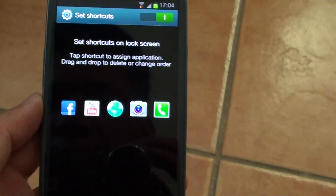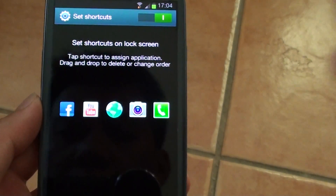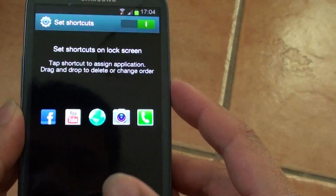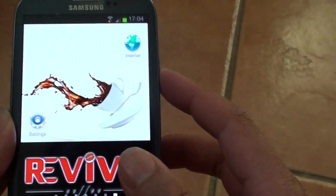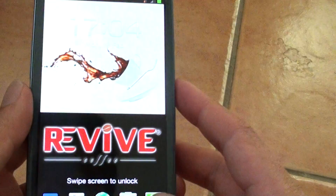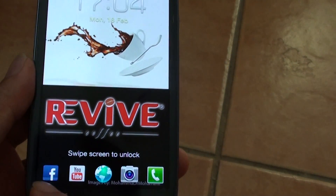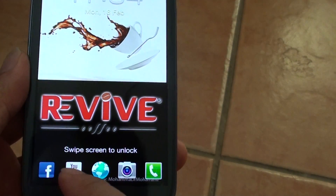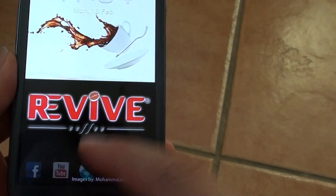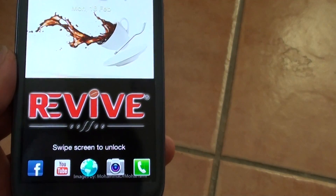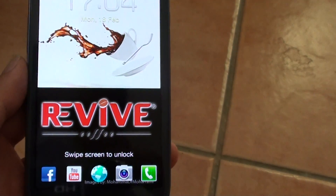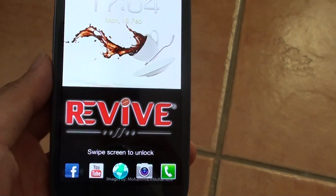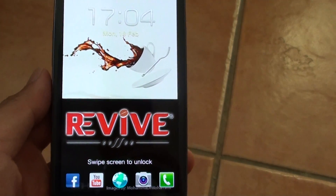So that's how you reorganize the shortcuts on the lock screen. Let's have a look — you can see Facebook is first, then YouTube, then the internet browser. So that's how you do it.